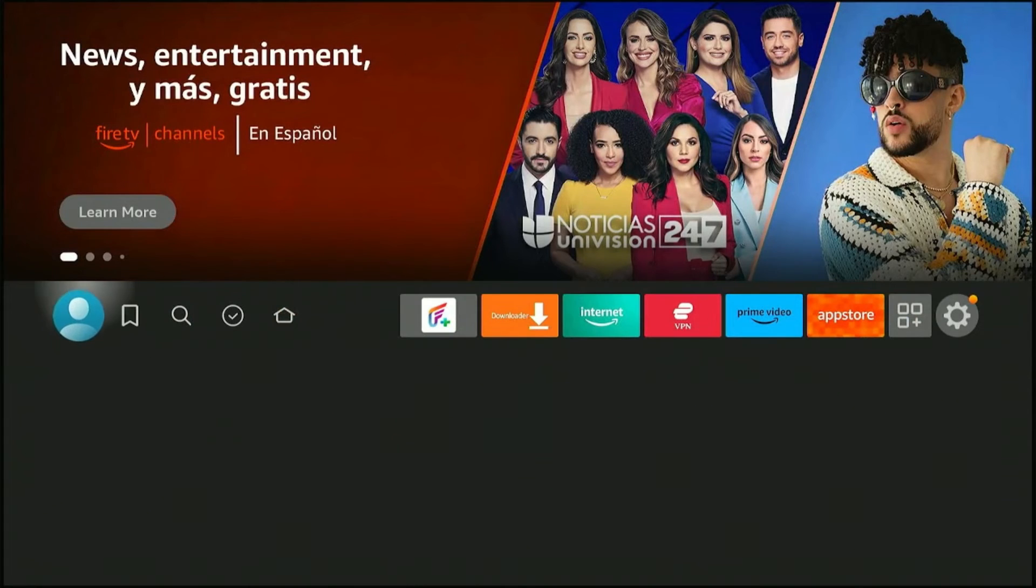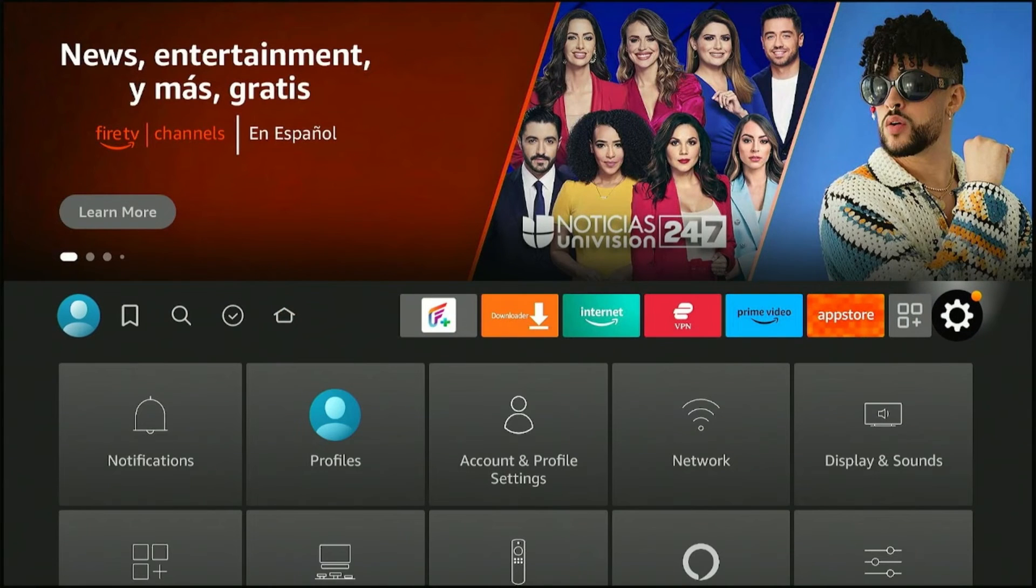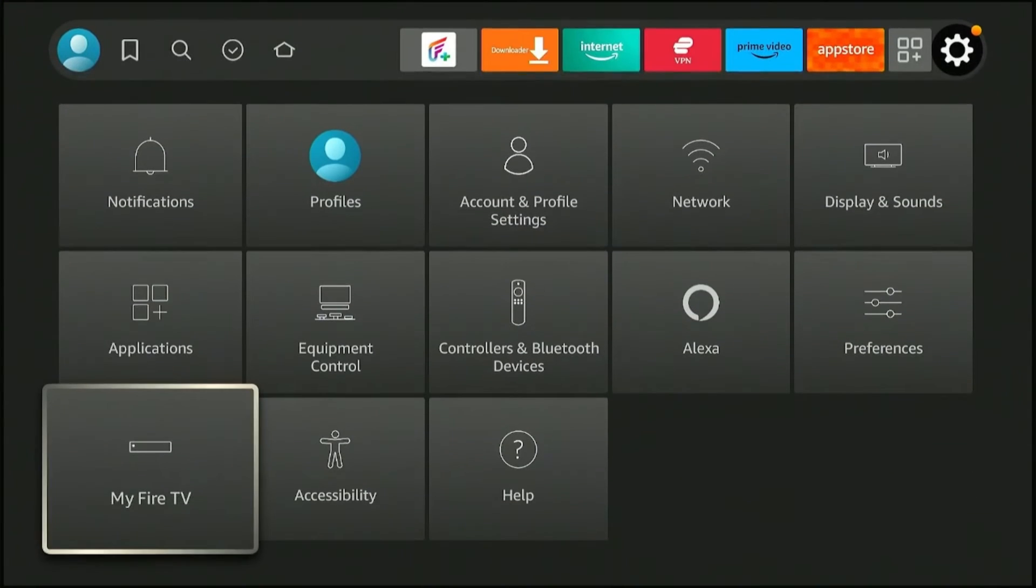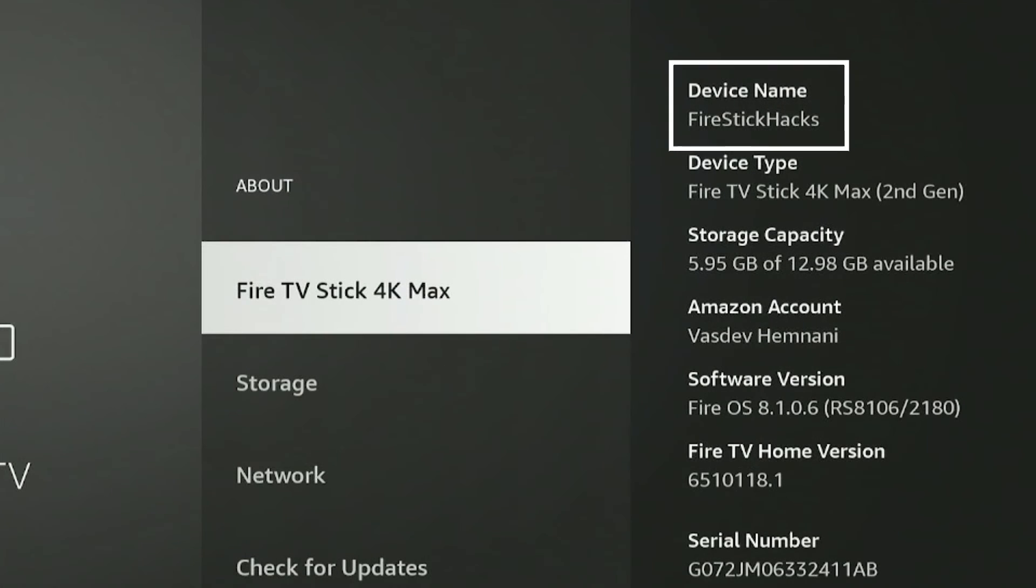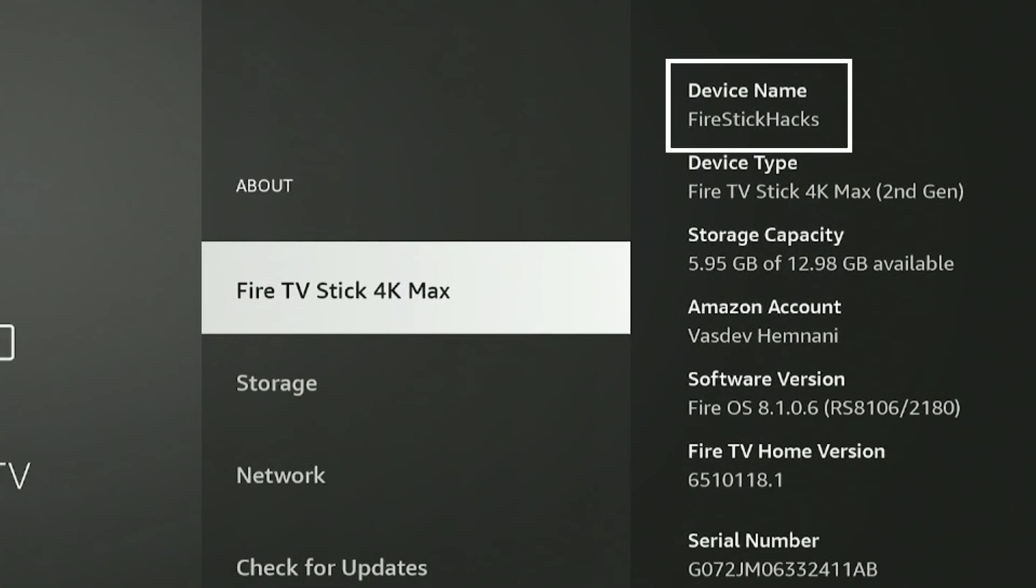Once again, go to the Settings menu, then click on My Fire TV and click About. Here you'll see the name has been changed to Fire Stick Hacks. Hope that was easy enough for you.